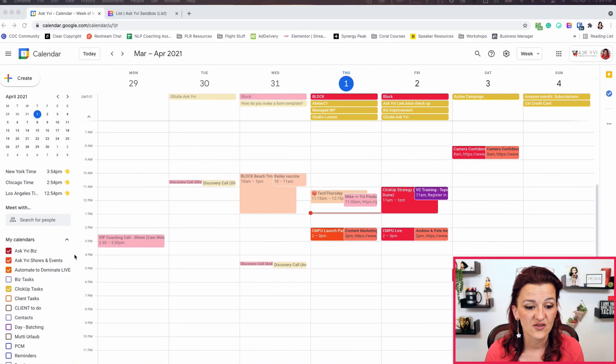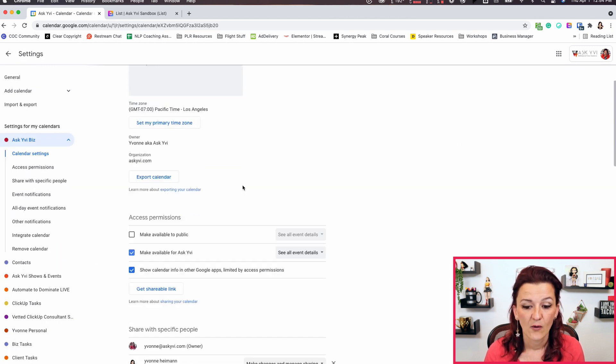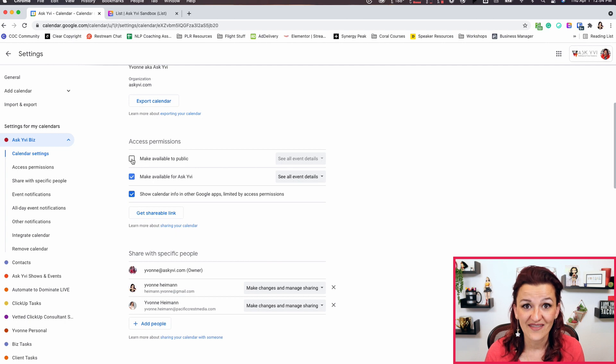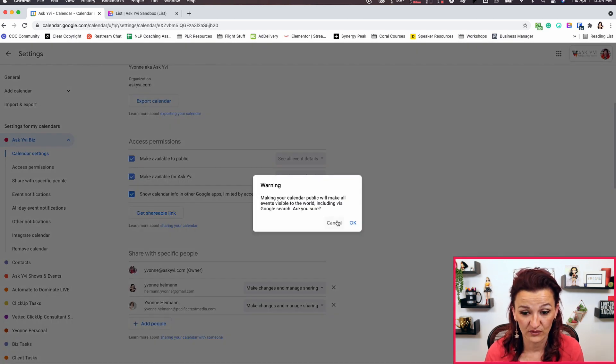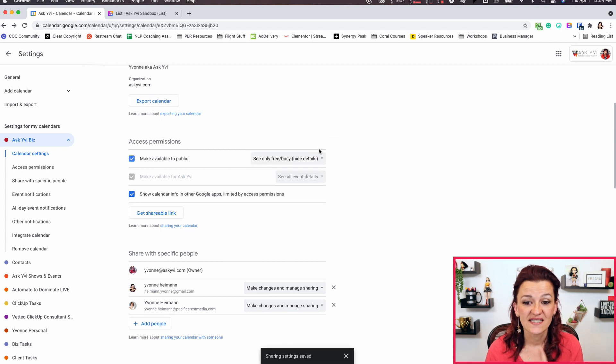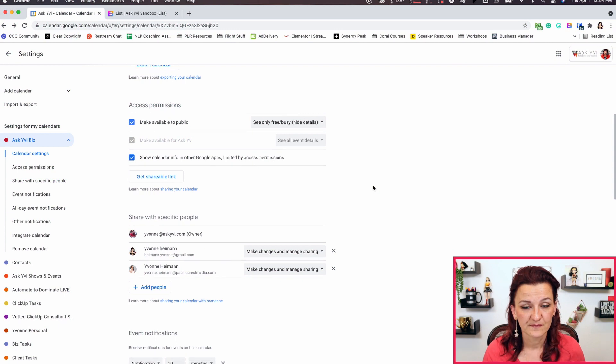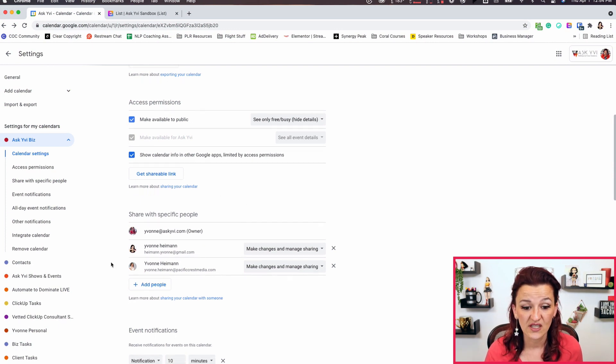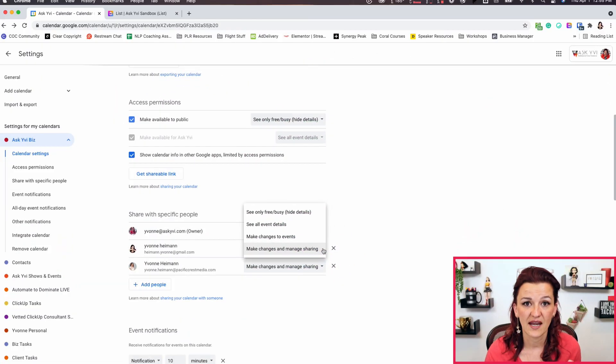Let's head on over to Google Calendar — that's where we're starting today. Let's grab the Ask EVBiz calendar, go to settings and sharing, and scroll down. The first step is we need to make this calendar publicly visible. We are clicking on 'see free and busy,' which ensures that people who are not supposed to see all the information only see free and busy.